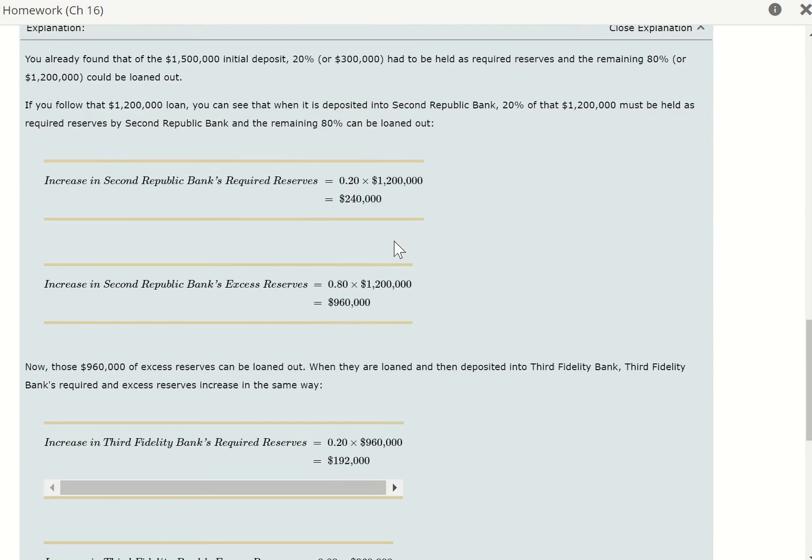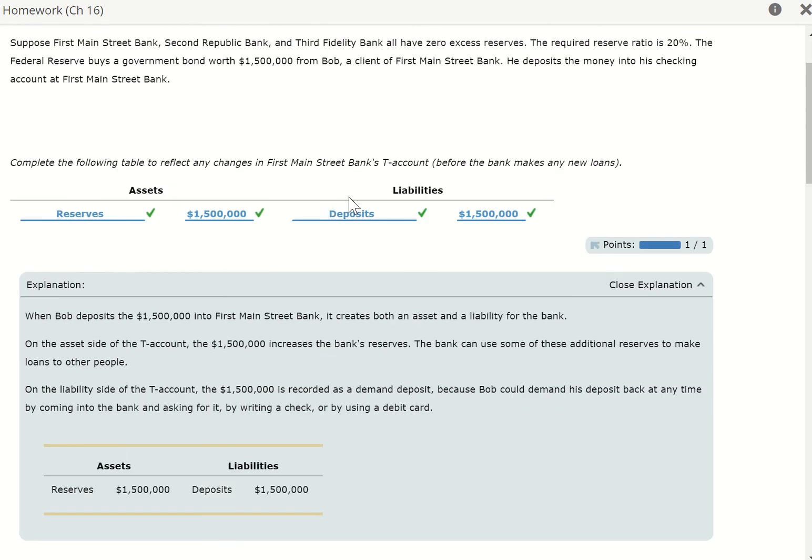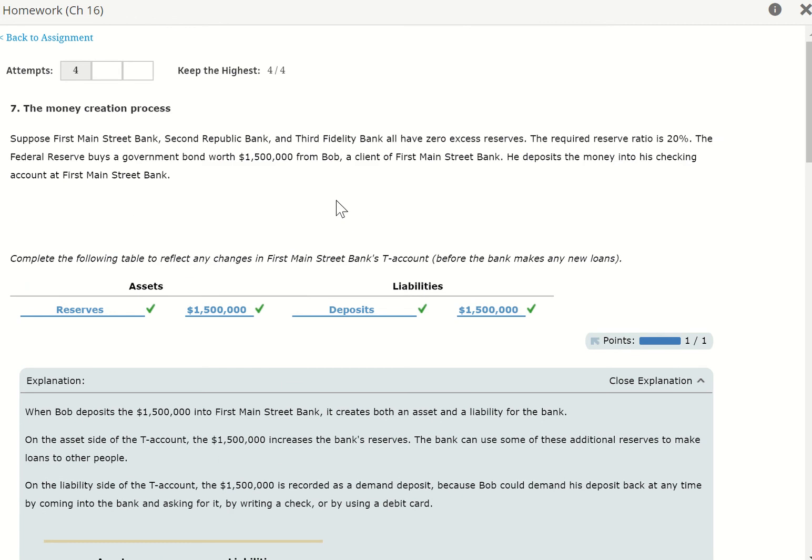So guys, that's how to do number 7 in your chapter 16 homework. Good luck — see you for the next question. Bye-bye.